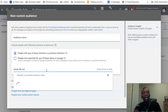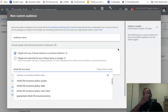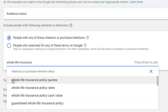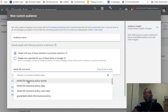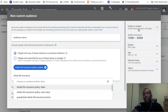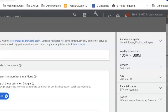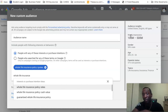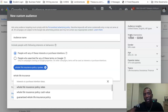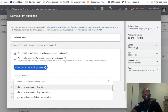Let's type in a couple of different niches. I'm going to start out with 'whole life insurance.' So let's say you're trying to get in front of people who have an interest in buying whole life insurance. You can see suggestions like 'whole life insurance policy quotes' and 'whole life insurance policy rates.' I'll click on 'whole life insurance policy quotes.' Over in the audience insights, weekly impressions are 100 million to 500 million — keep in mind that range is based on your marketing objective and bidding strategy.